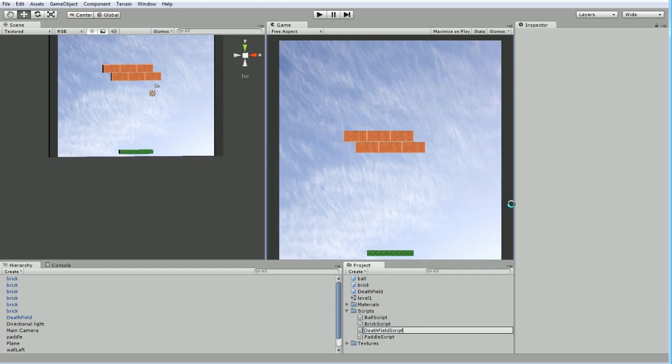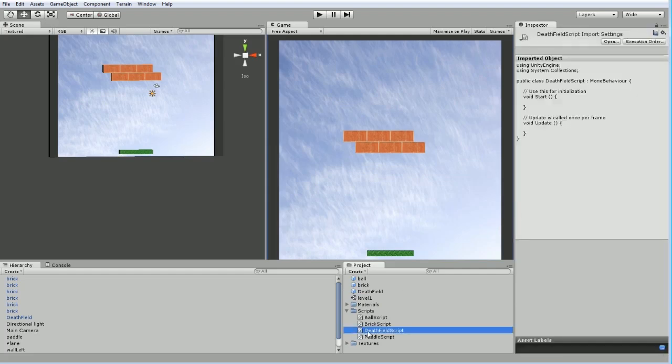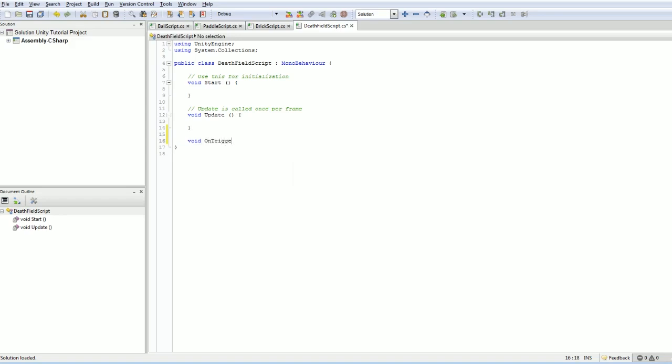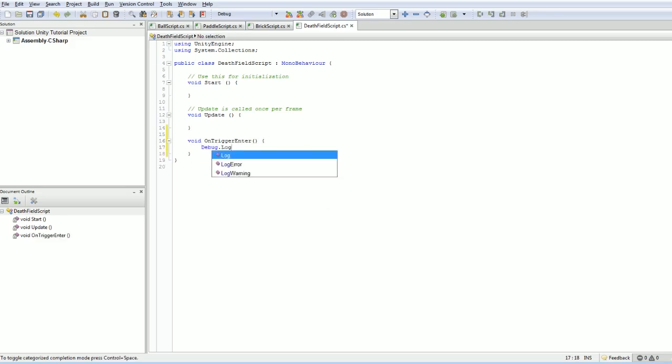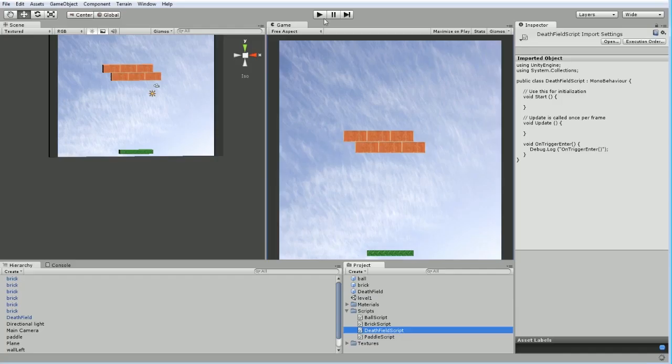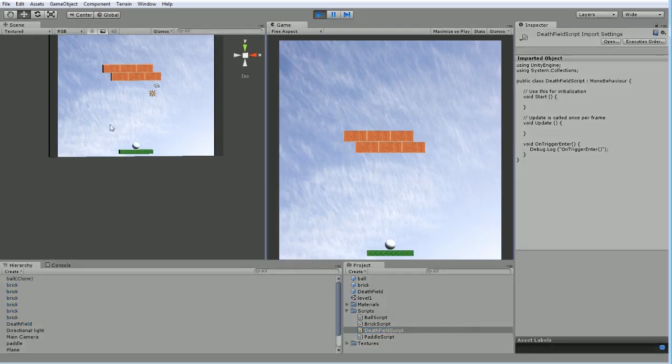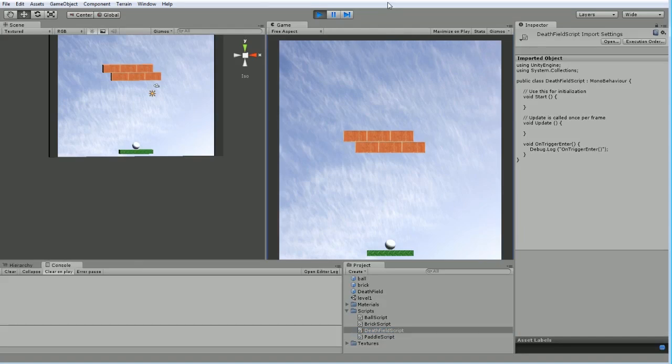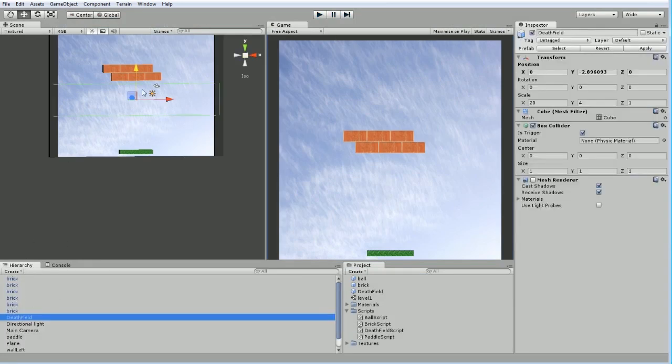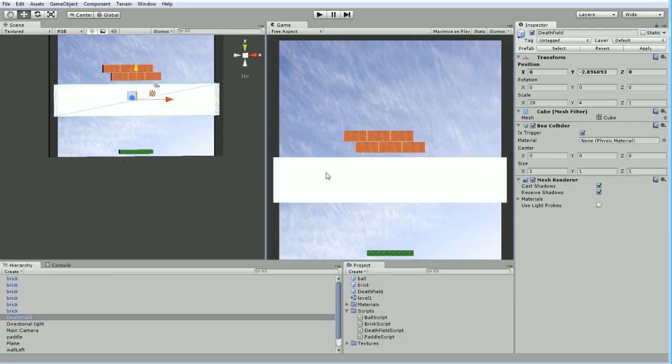Really the only thing we need to worry about here is on trigger enter. Let's give that a try. Flip back over to Unity and hit play. My death field is hanging out above here, so if we switch to the console and hit space... nope, damn it. What have I done wrong? I've got the death field, it's there, it should hit. Let's turn on the renderer again.